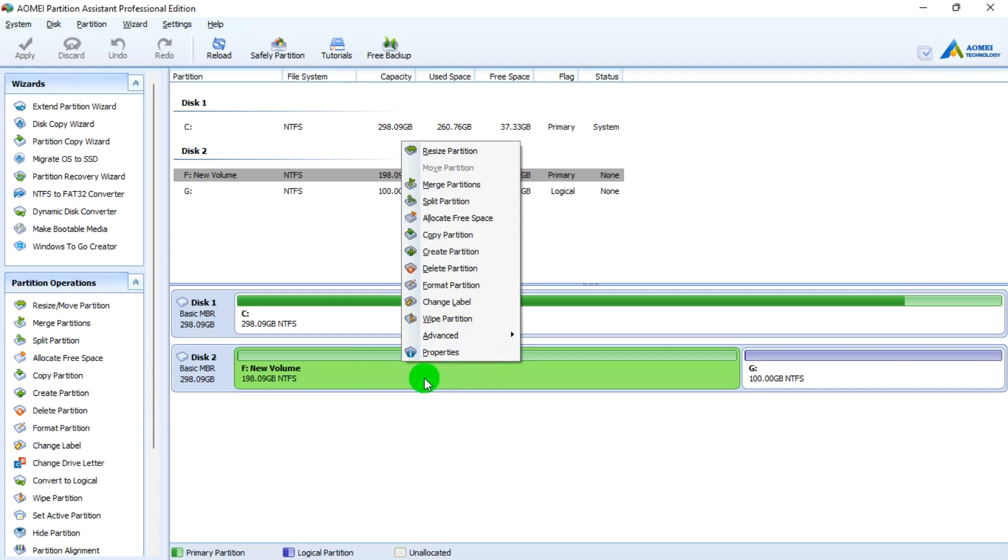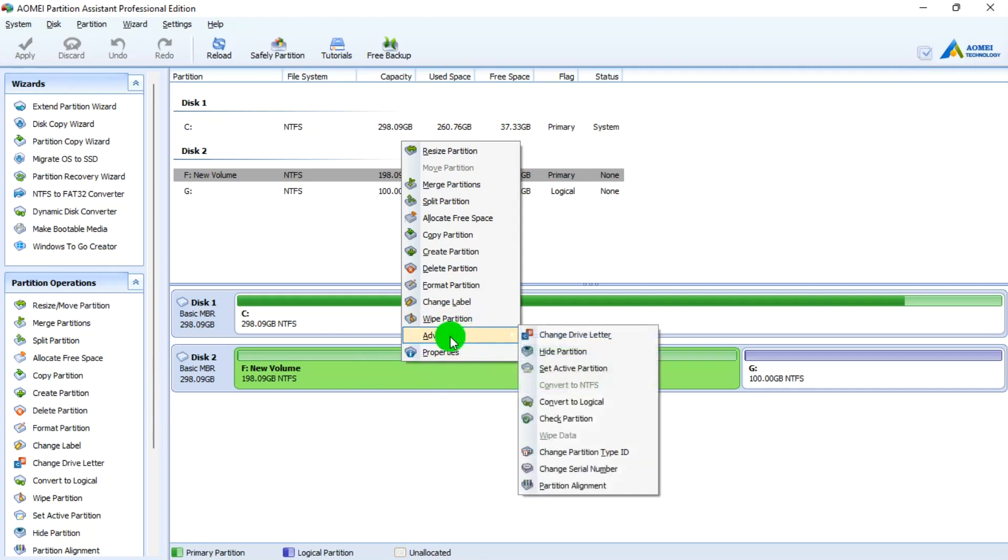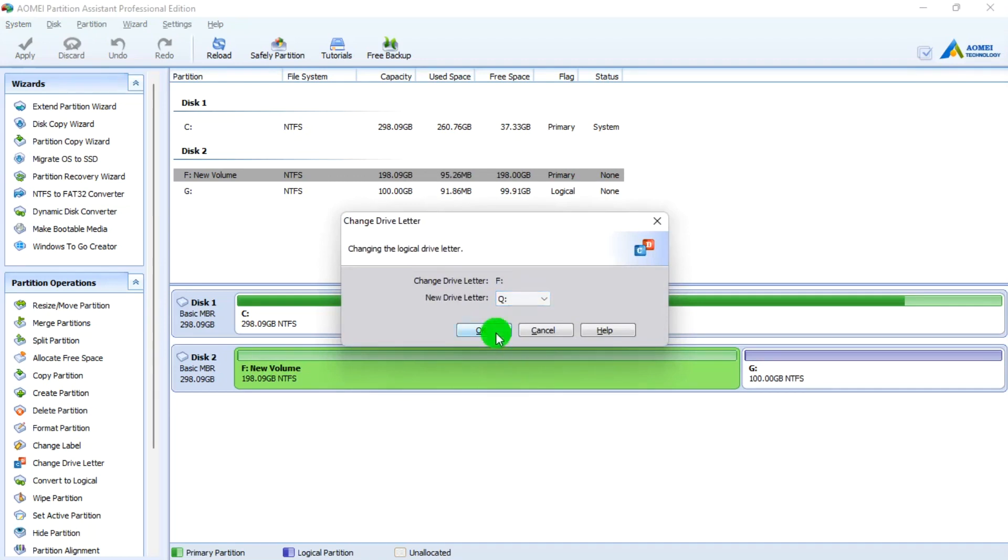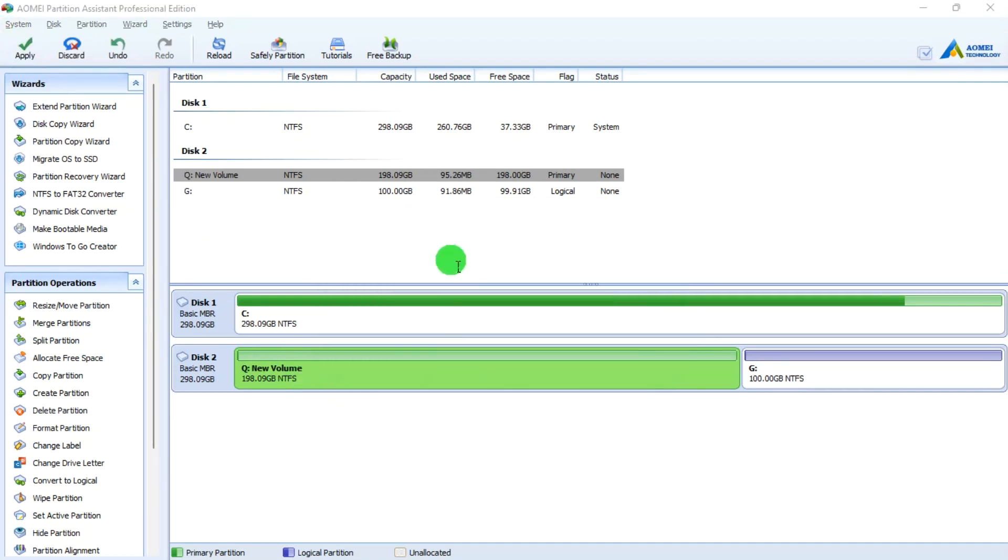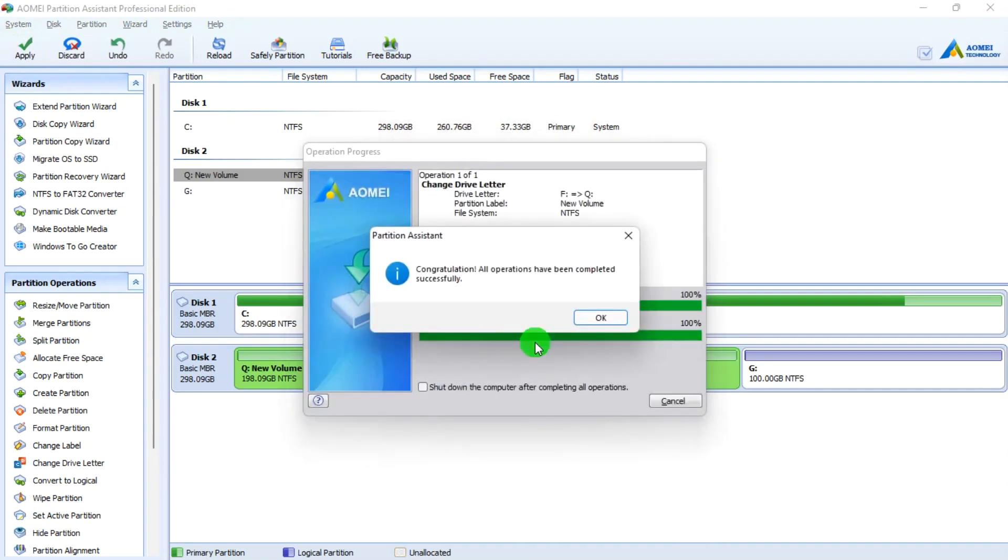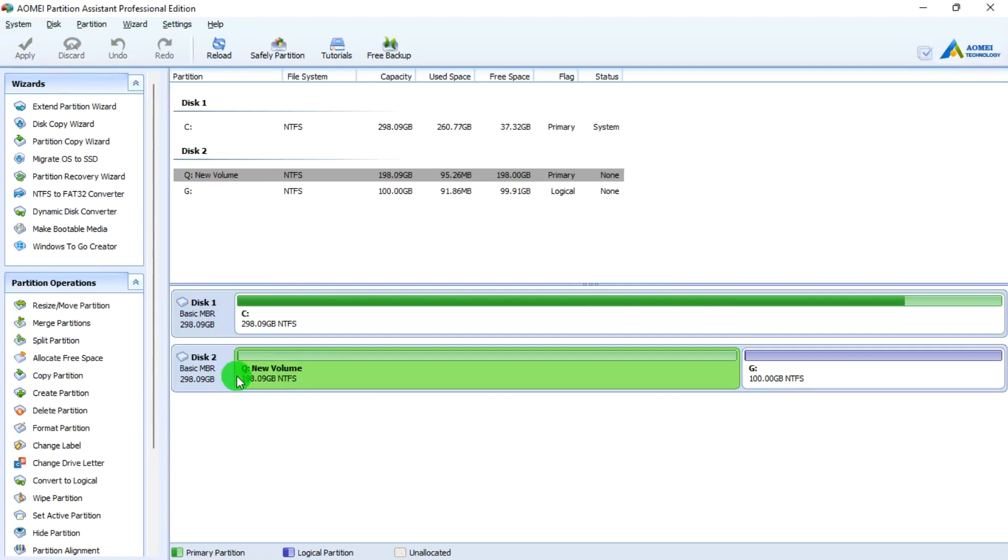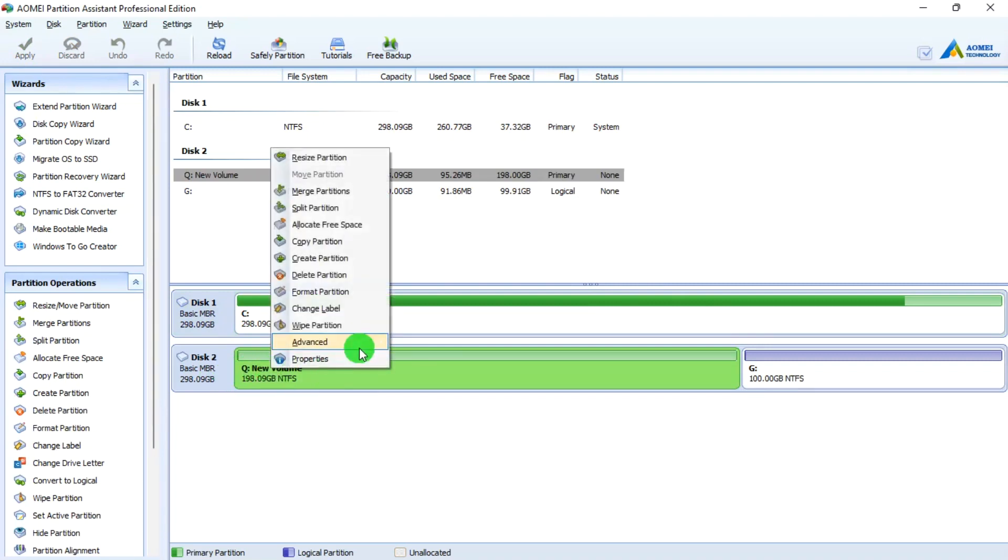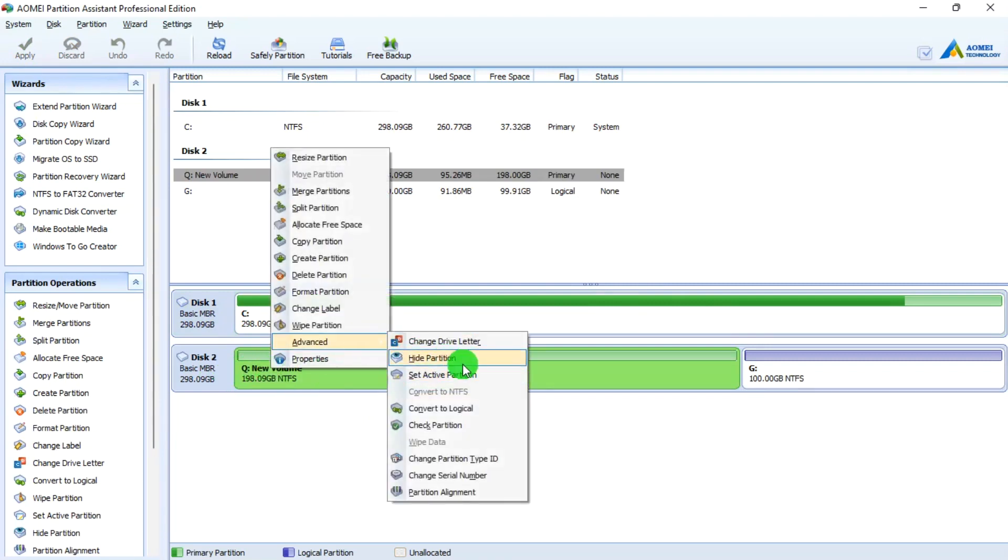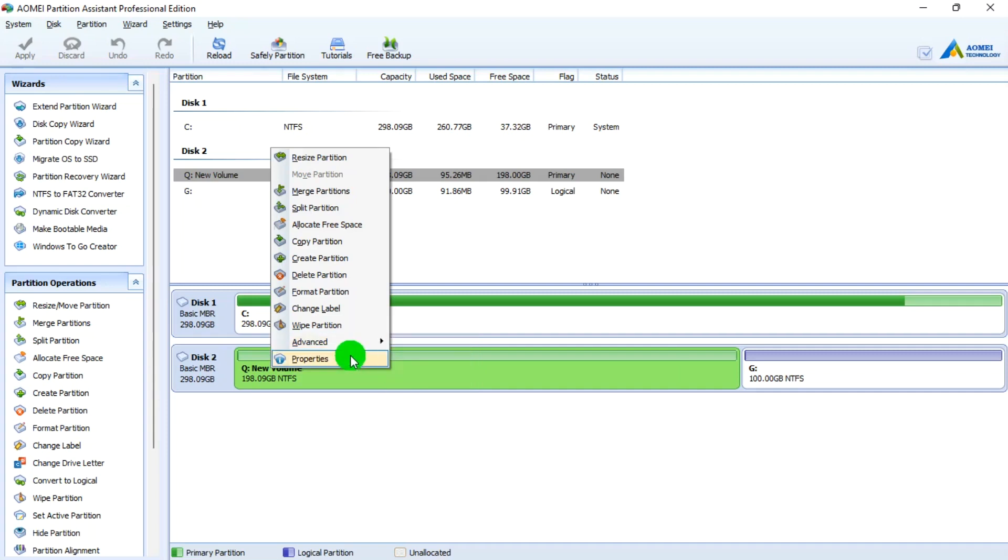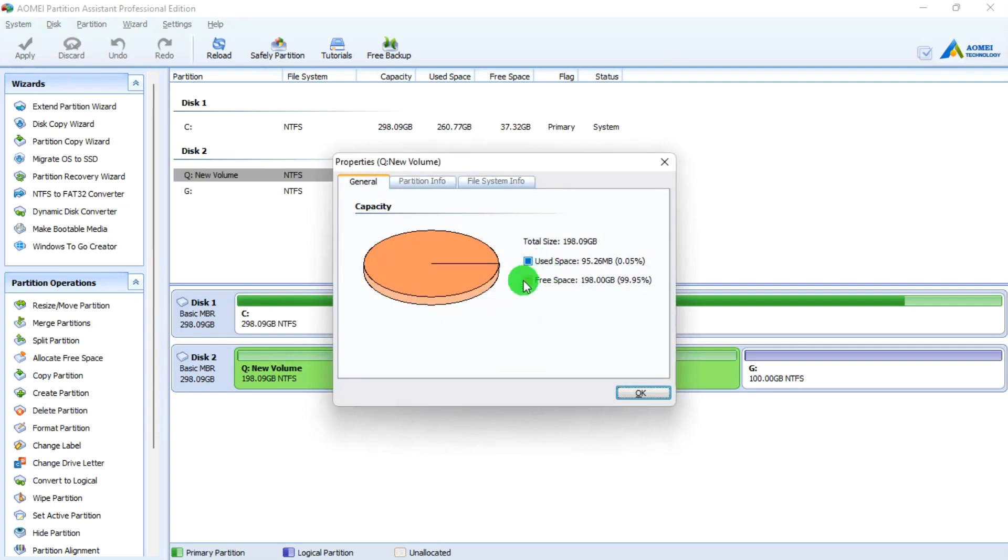There are still many more options. Change Drive Letter, I can change this from F to let's say I or Q. I hit OK then Apply. Remember to always do Apply. Then my drive changes from F to Q. You can still hide your partition so that it becomes not discoverable. You can convert to logical if you're trying to install Windows on it externally. Serial number, partition alignment, there's just so much you can do with this. From here you can see your used space, your free space.